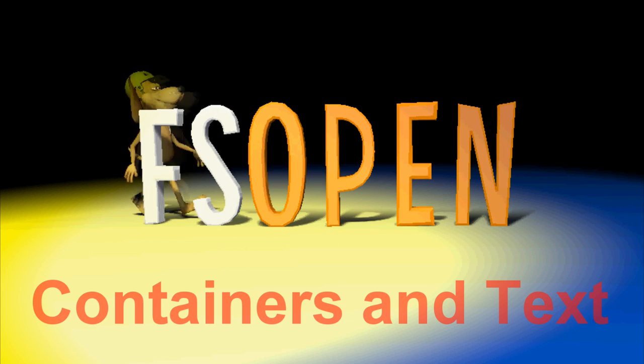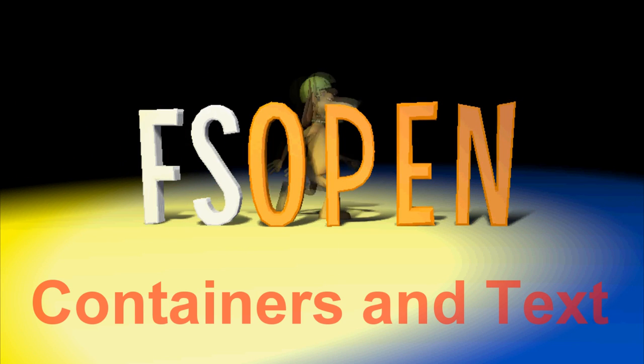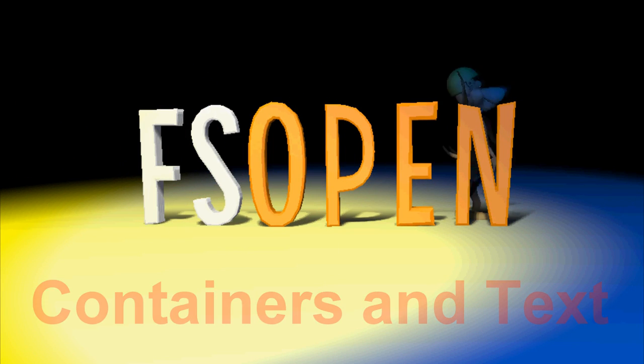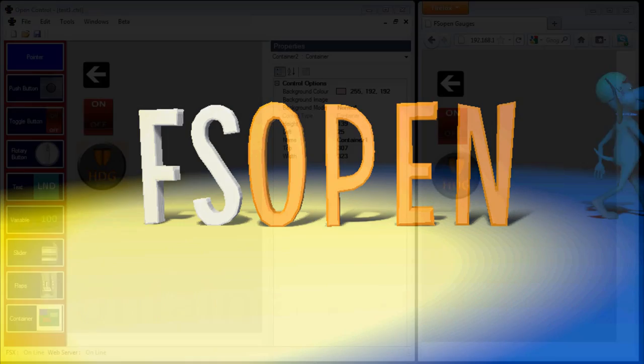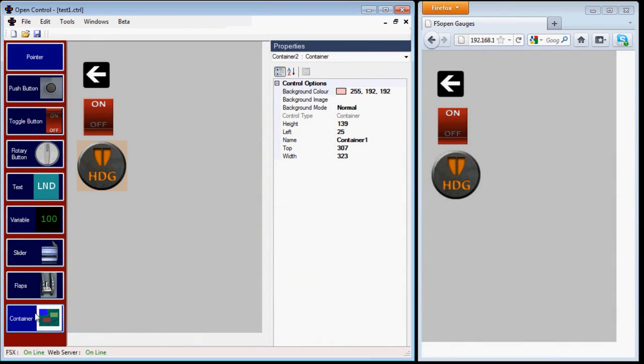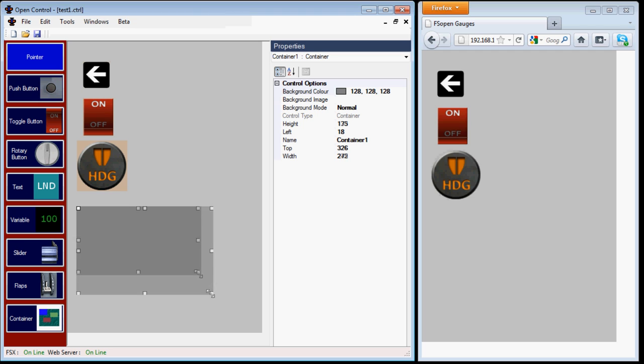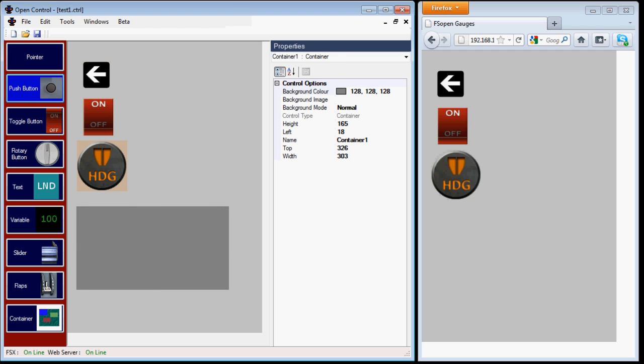Hi, I'm Dave from FSOpen and today we're looking at containers and text in OpenControl. As its name suggests, container control can contain other items.